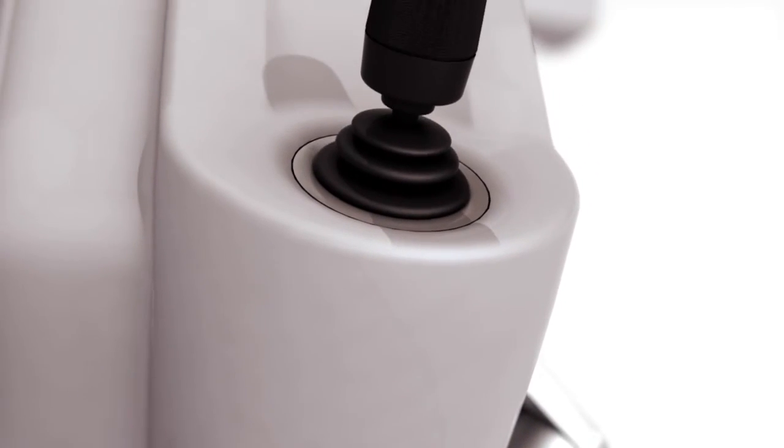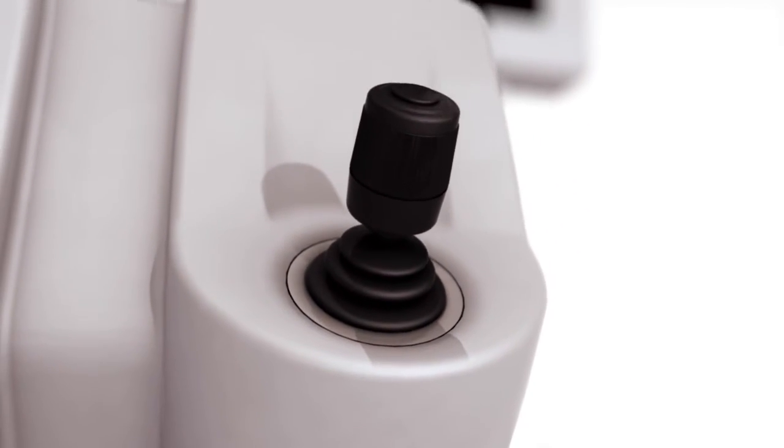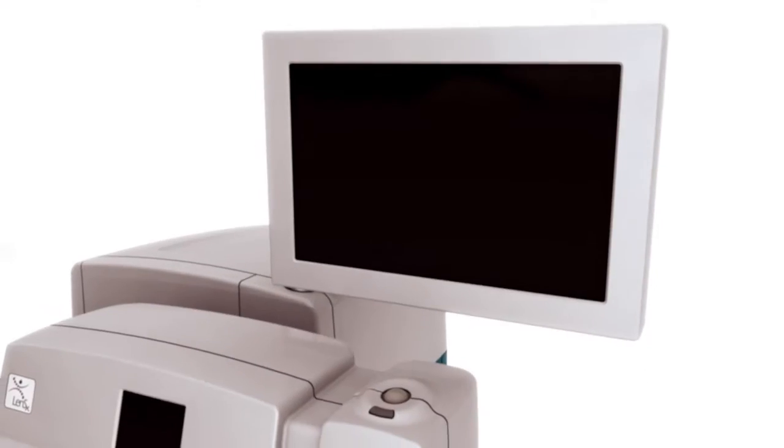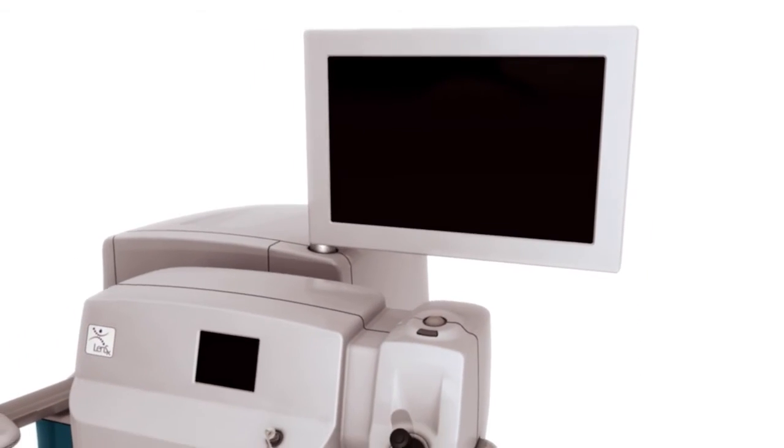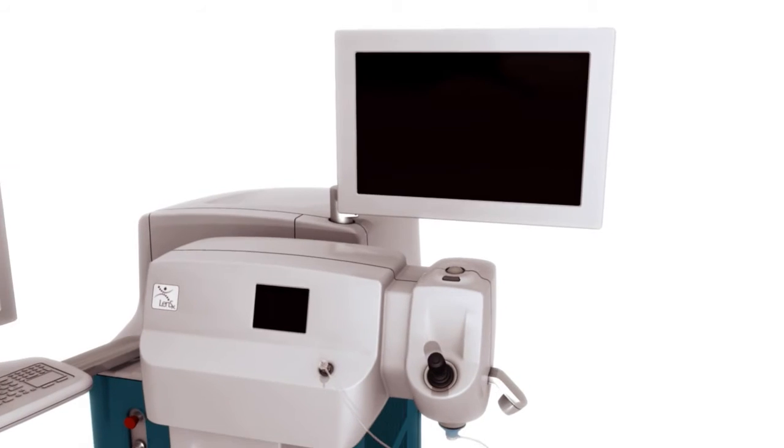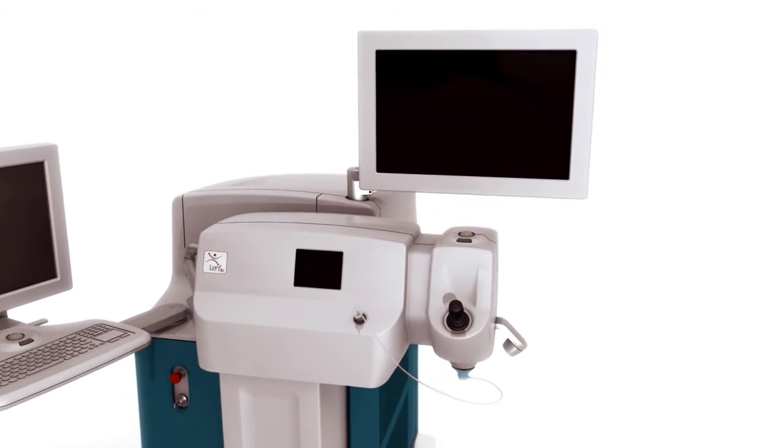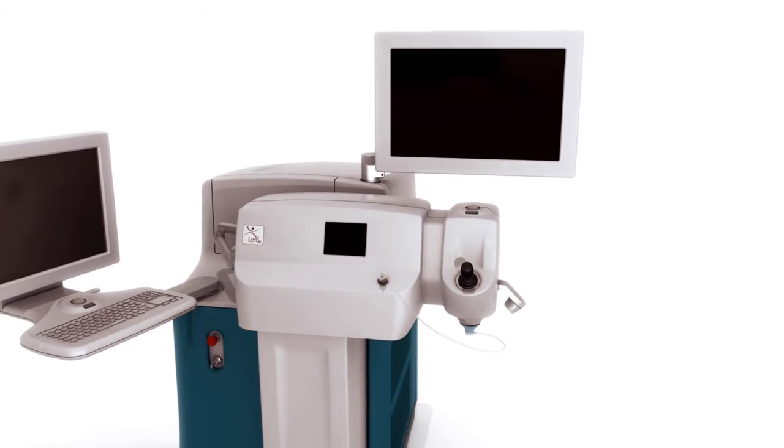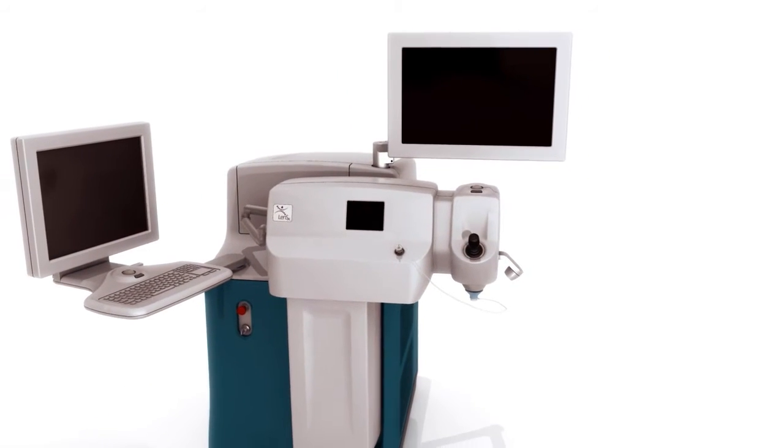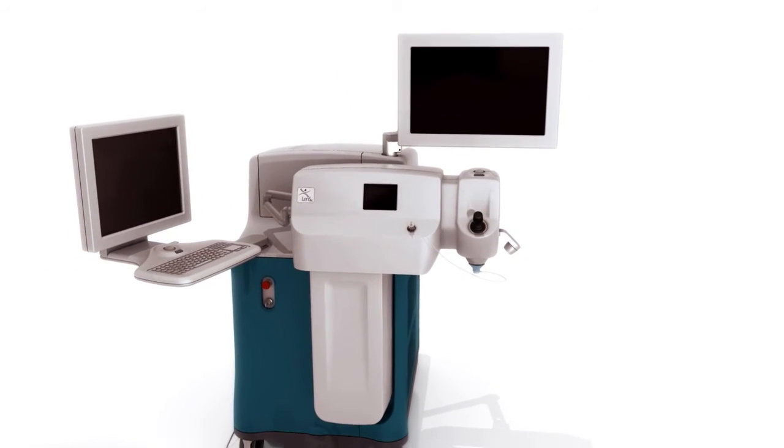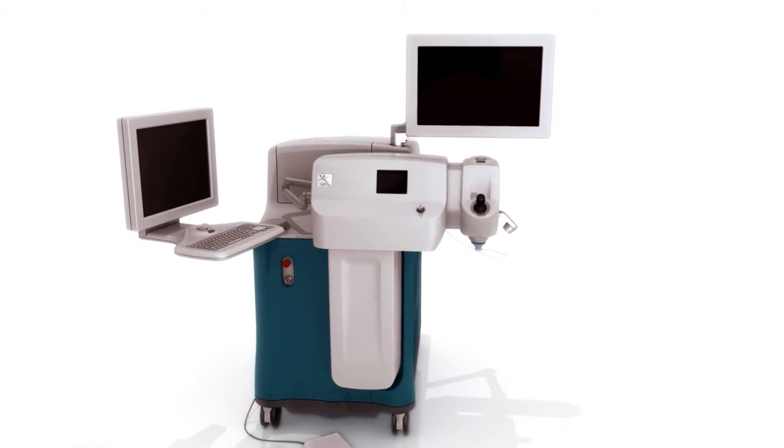Providing cataract patients with a blade-free, technologically advanced alternative, the LensX laser is leading a new era of refractive cataract surgery innovation.